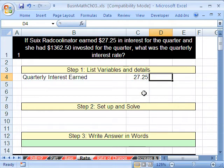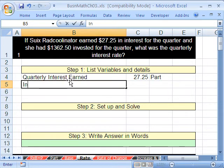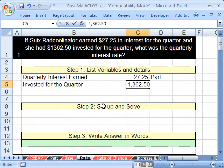That has to be the part, because when you earn interest, they give you some percentage of whatever the base was — the original amount invested. The next thing is the total amount invested for the quarter, and that's going to be $1,362.50. Notice I put the comma right there, which means format as you type.